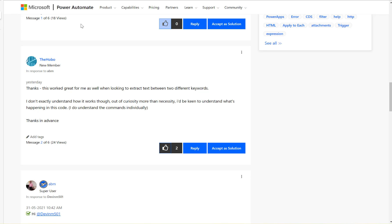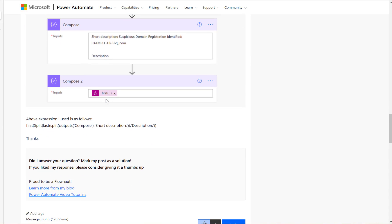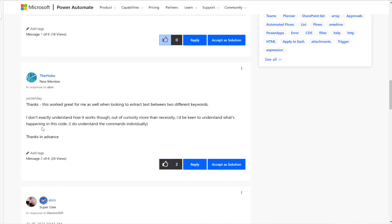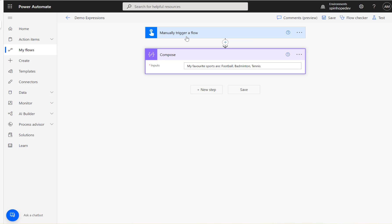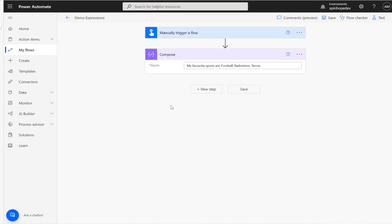Let's have a look at this Power Automate community thread that I answered a while ago regarding expressions. For the solution I used the first, last, and split expressions. Recently another community member asked how this is done and could you please explain it. I'll try my best to explain the expressions. This is a manual trigger and the input text is 'my favorite sports are football, badminton and tennis.' The goal is to extract only the sports names using expressions in Power Automate.